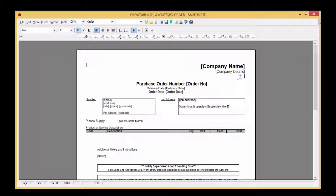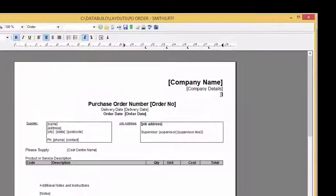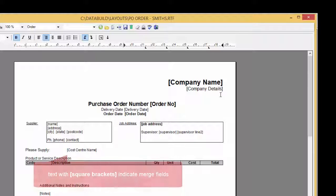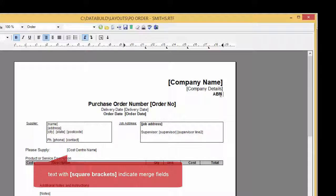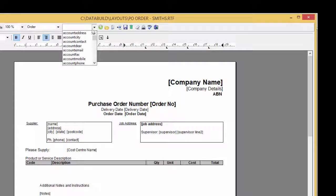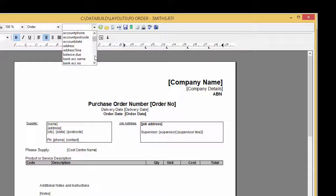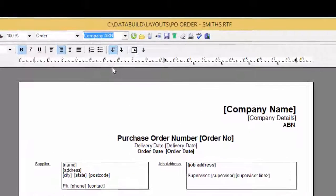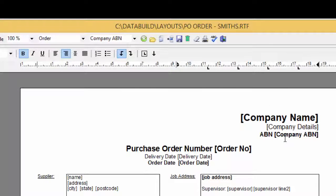Over here under the Company Details Merge field we type in ABN. Then we select the relevant Merge field from the drop down list. Scroll down. There it is. And insert it into the document by clicking the green balloon icon with the white down arrow.